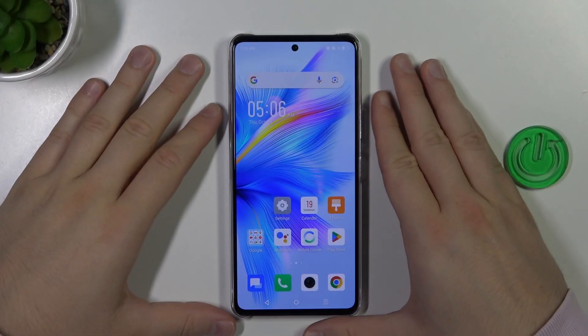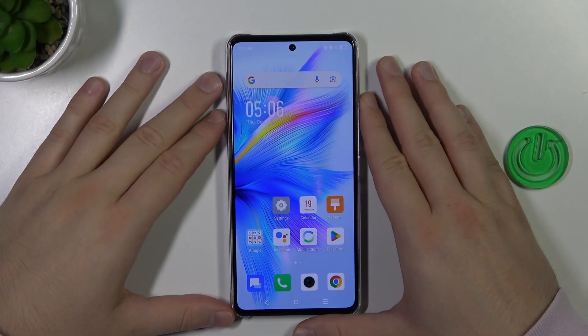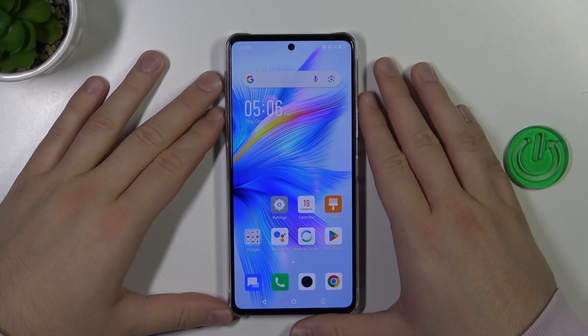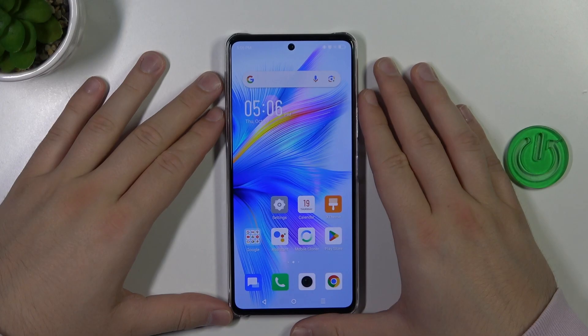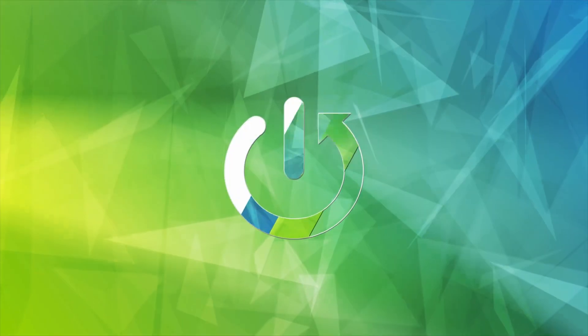Hello, in this video I'm with the Infinix Note 30 Pro and I'm going to show you how you can assign a ringtone to a contact on this device.